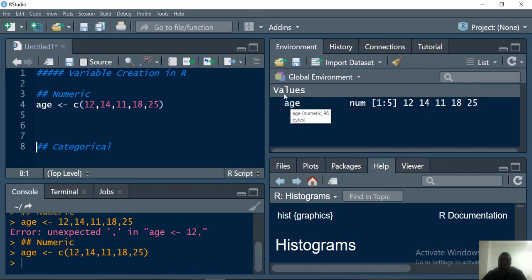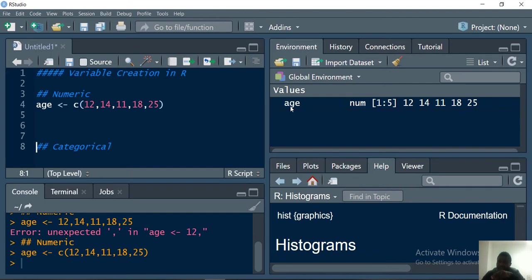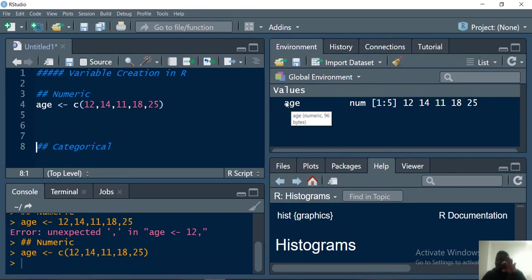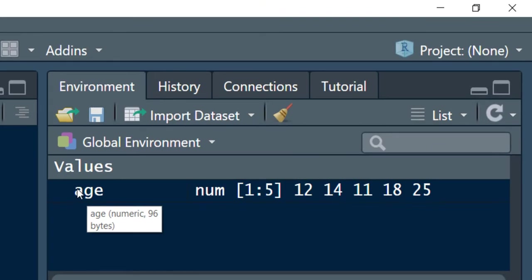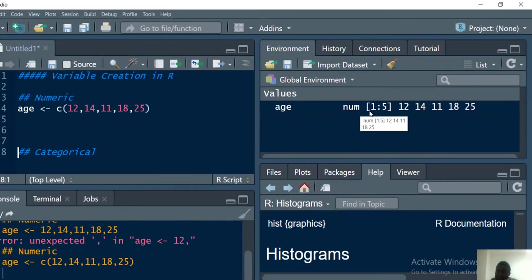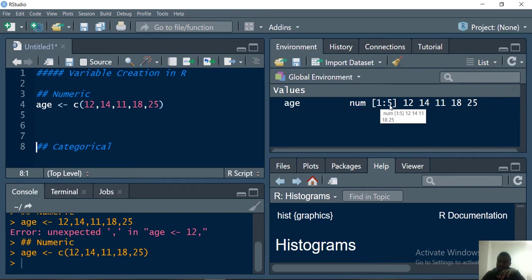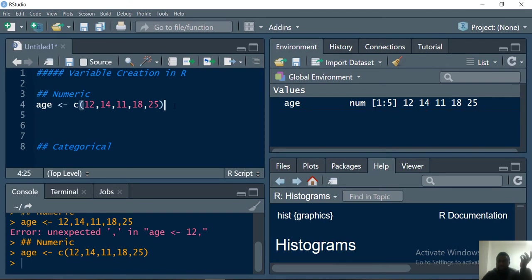If you run this now there is an update on the global environment. It tells us that the name of the variable is age. We established that there are nothing but memory locations. If you look at the age you see something pops out: the class is numeric and it is consuming 96 bytes on my system. This particular square bracket is just to index the position from position one to five. Object in position one is 12, position two is 14, three is 11, four is 18, and five is 25.